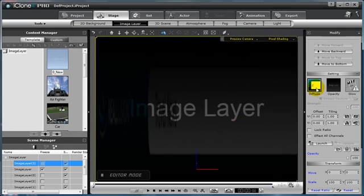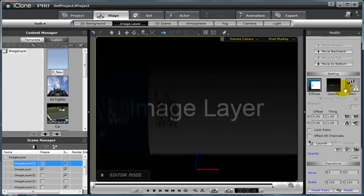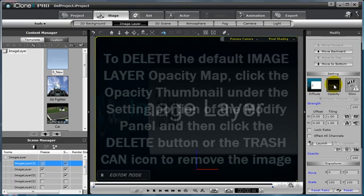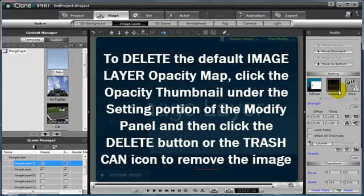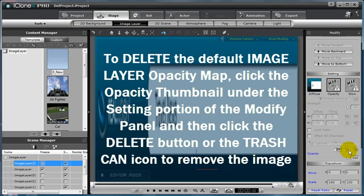Select open to apply that to the diffuse map and notice that it has an opaque value right now. That is because the default opacity channel needs to be deleted. I'm going to select the opacity channel and then select the trash can or delete icon.